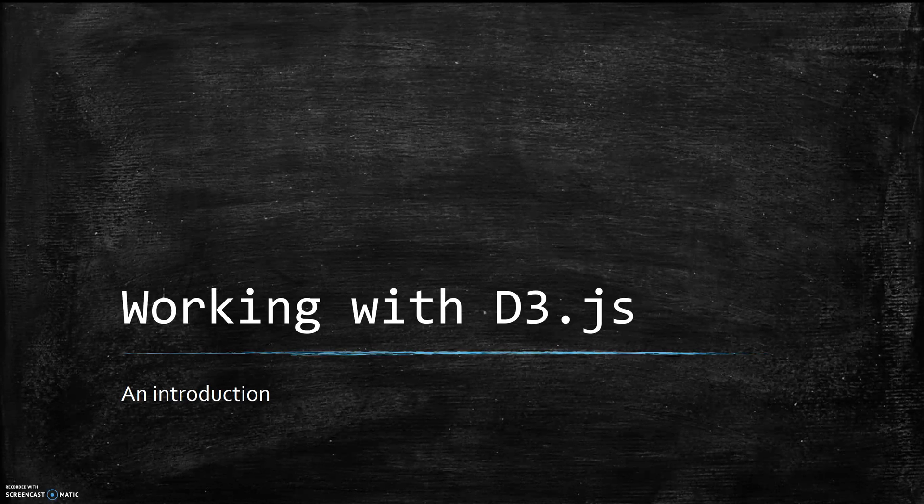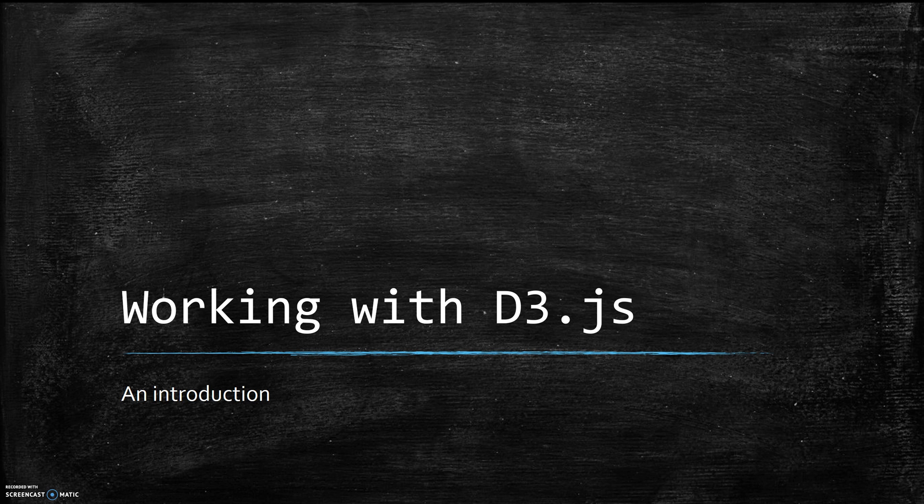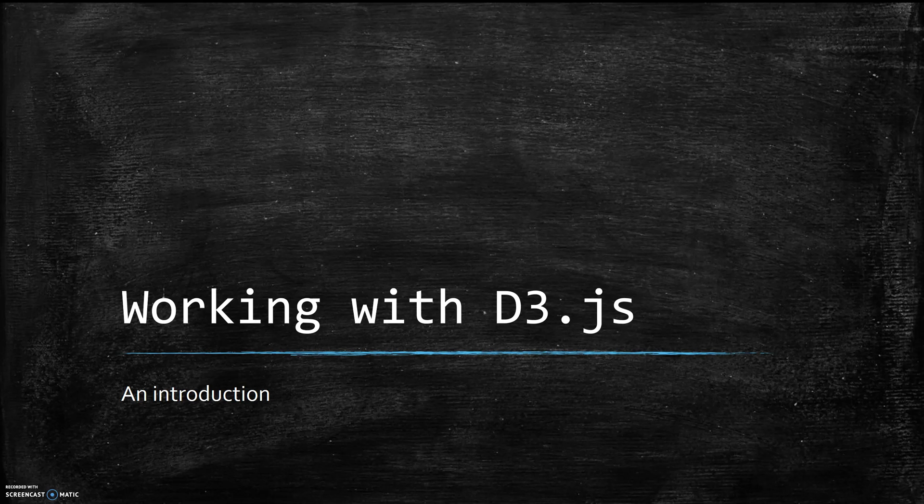All right, hello and welcome to Working with D3.js. This is going to be a basic tutorial and introduction to what D3 is as a JavaScript library and a little bit about what it can and cannot do.